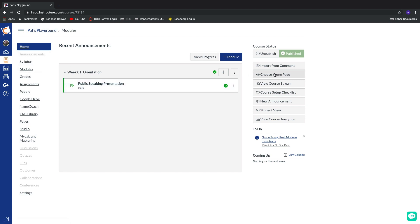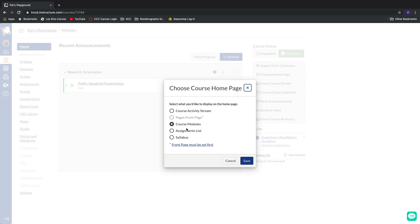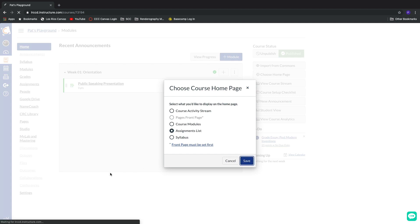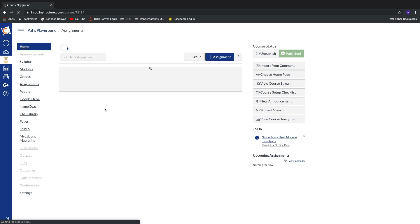However, we have a couple other options. We can also jump into the assignment list. Some classes and some instructors live and breathe by all of the assignments inside of their class. So if this is what you want your students to see when they first load into Canvas, this is a great option.